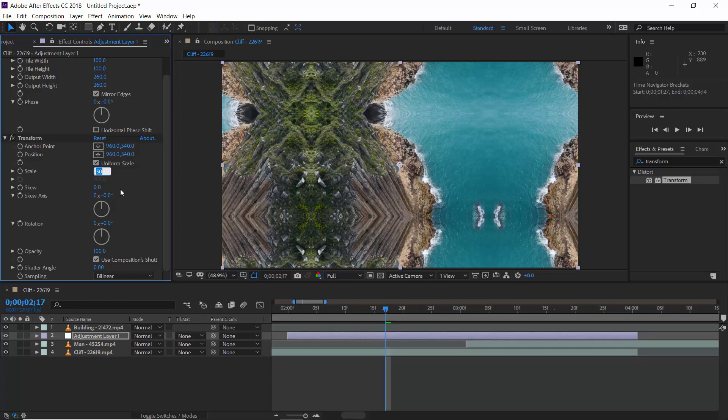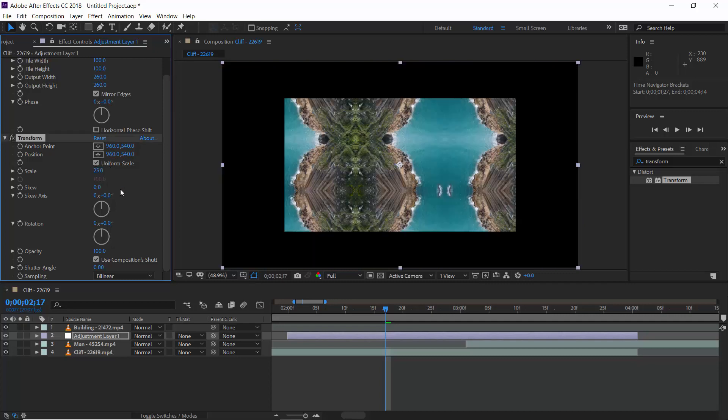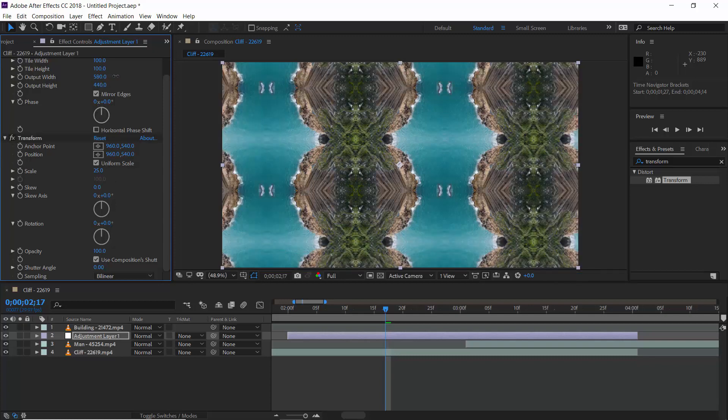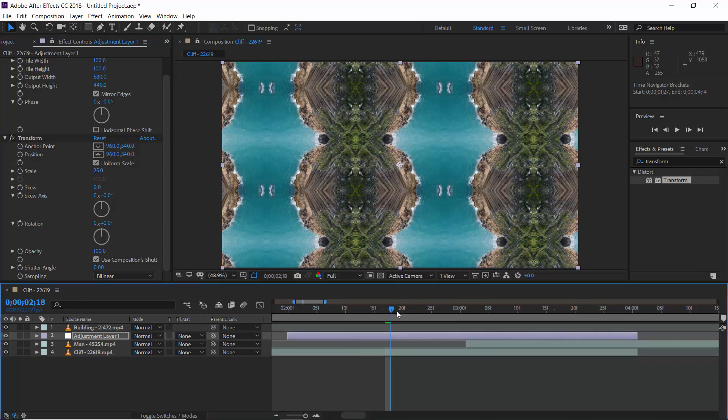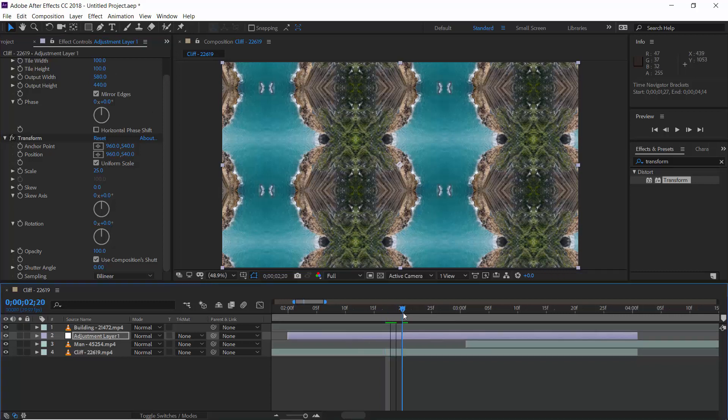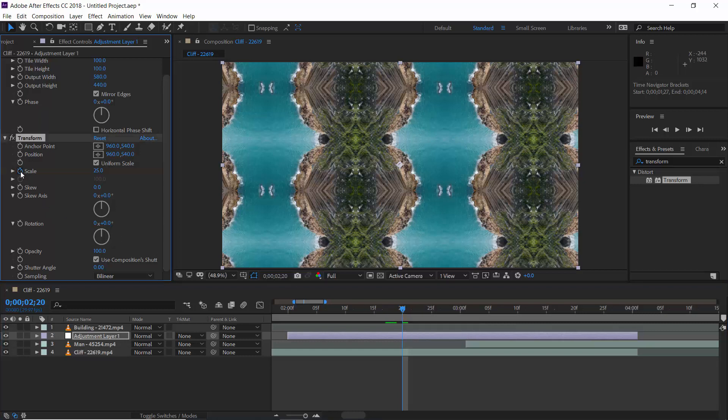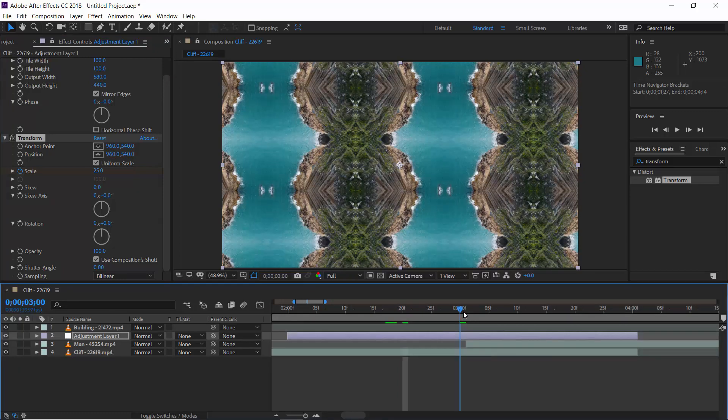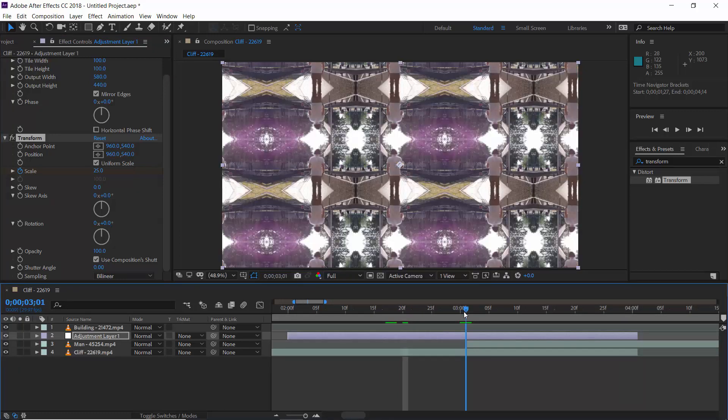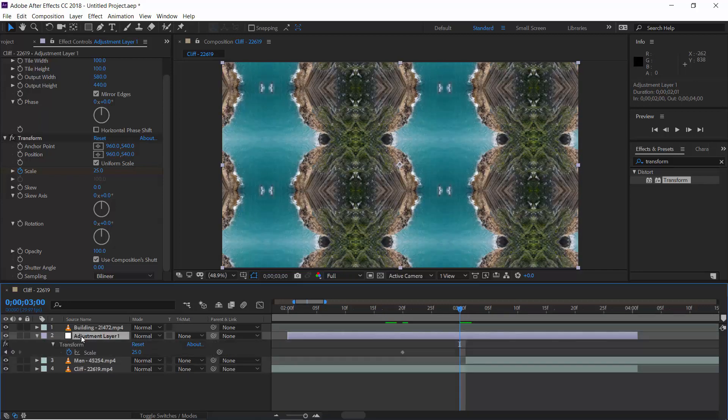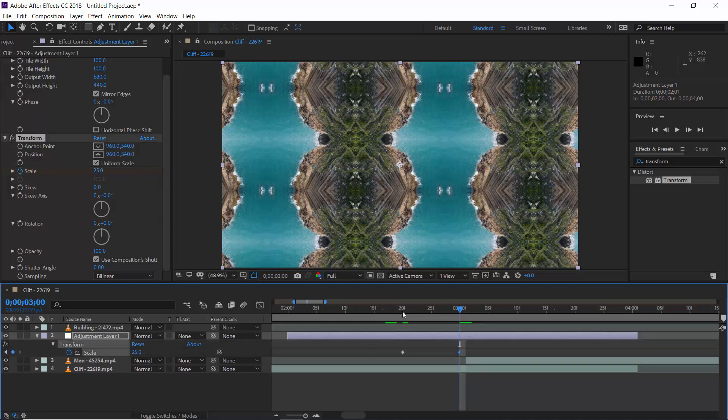Now, let's scale it down up to 25% and increase output width and height to fill the screen. To create the animation, let's go to 2 seconds 20th frame. Although, we can change duration according to us later on. Let's add a keyframe on scale. Now, go to just one frame before your next clip starts. Just one frame before. And here, press U key to open animated parameters and add a keyframe to scale.